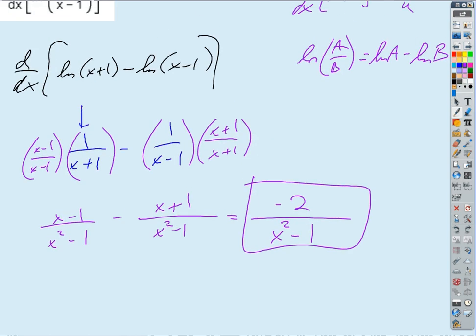You don't even have to simplify it beyond that — could have just left it as 1 over (X plus 1) minus 1 over (X minus 1). Thank you.